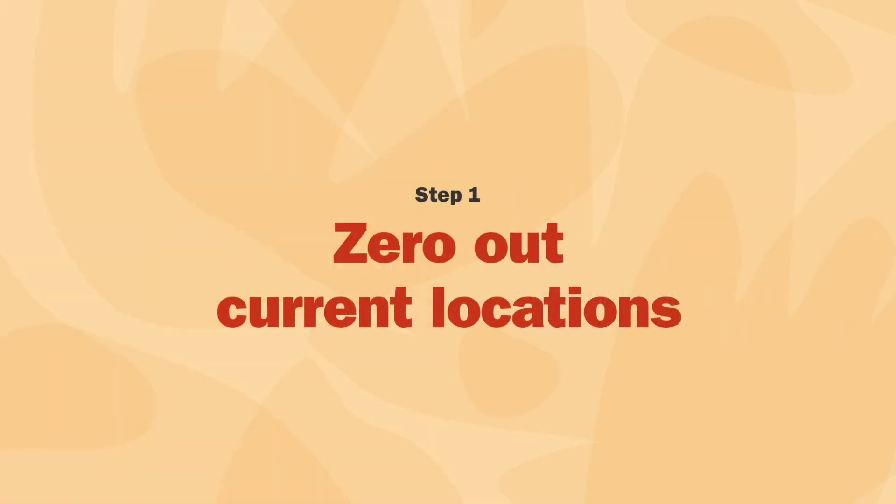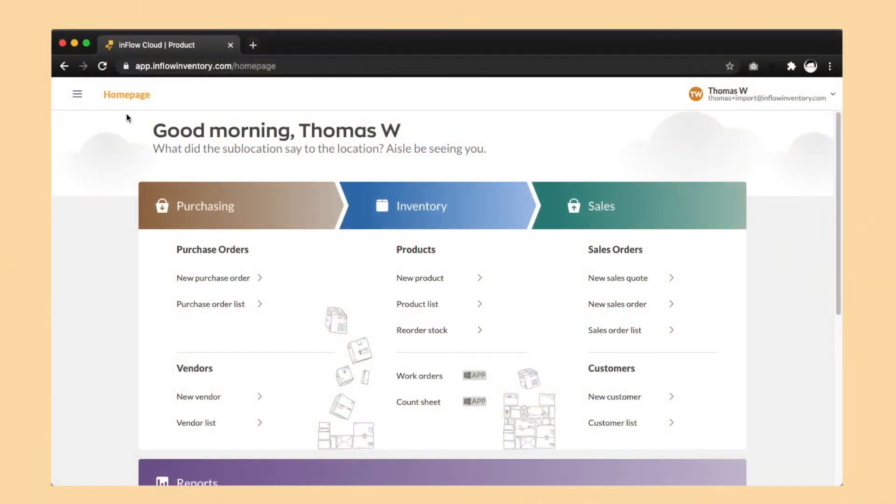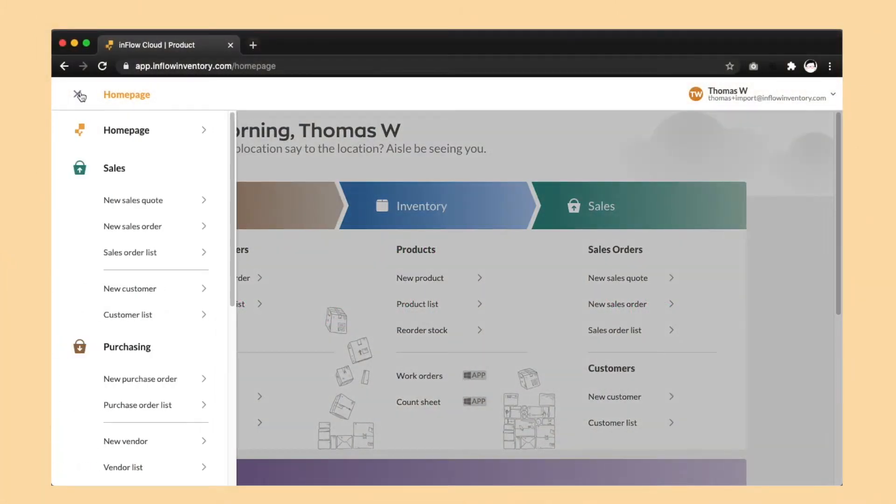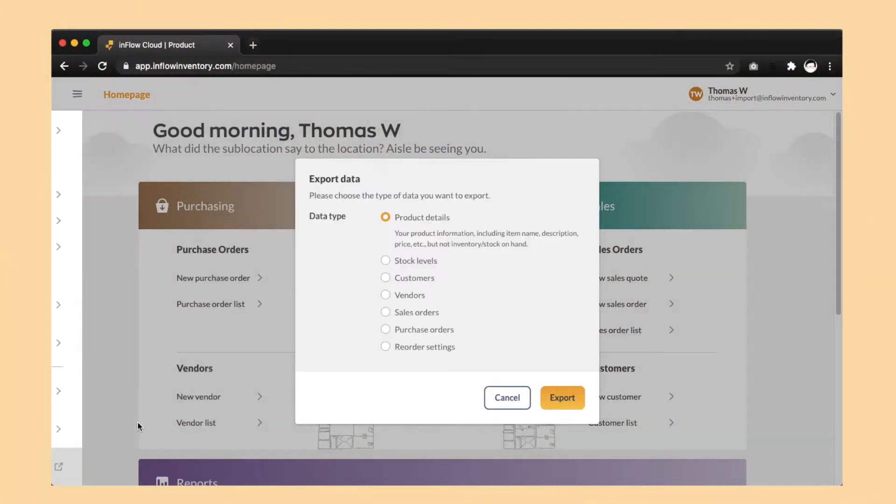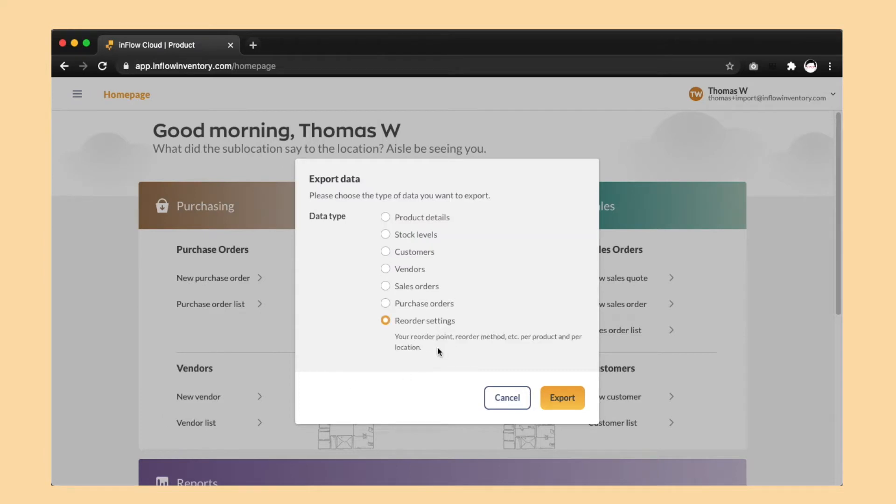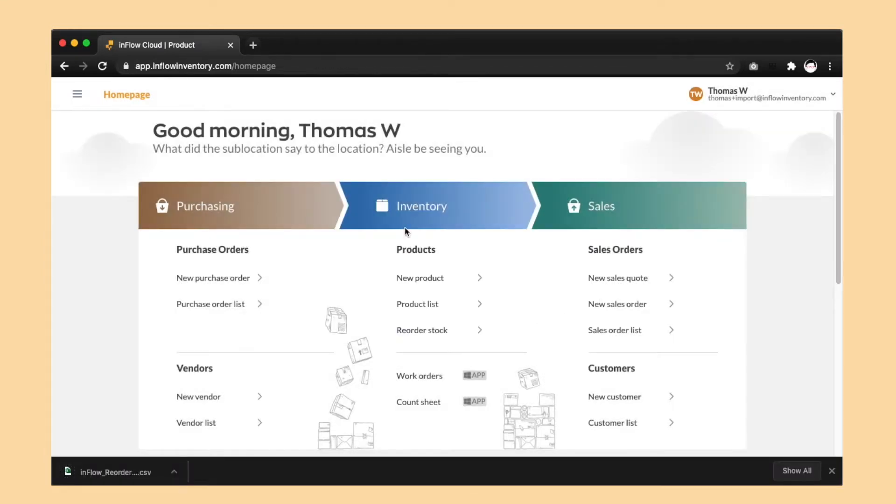Now it's time for step one. We're going to start with two quick exports in the web app. Head to menu, export data, and choose reorder settings. We're going to be using this file in step four later.